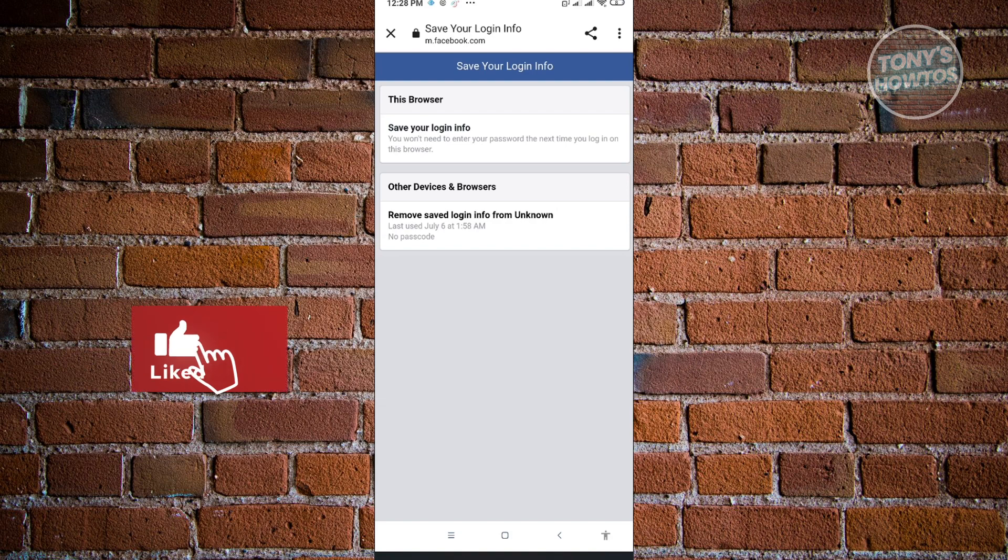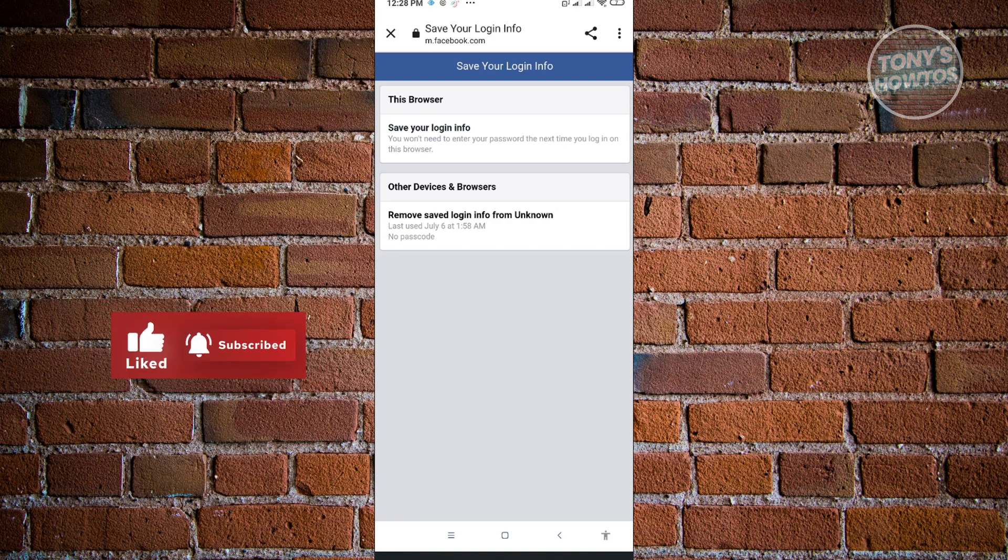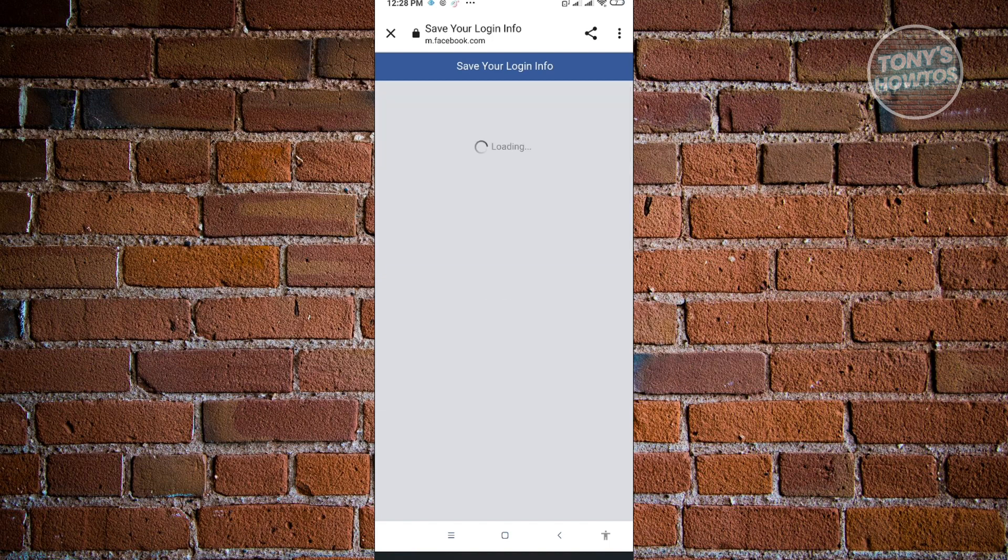Next time you actually log in to an account, if you save your login info, it's not going to ask for your password. You can automatically enter. But if you want to remove your save login info from an unknown device, just click on this one.